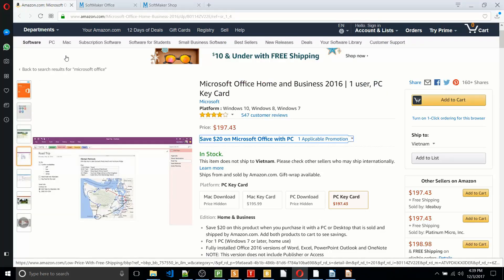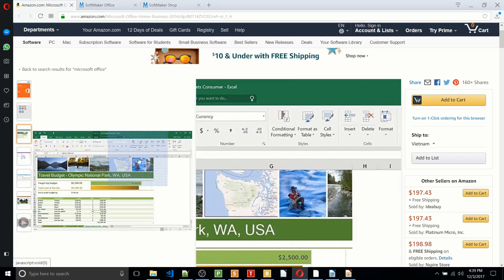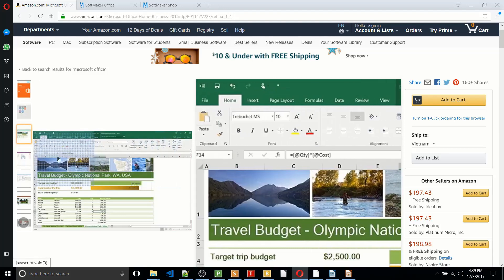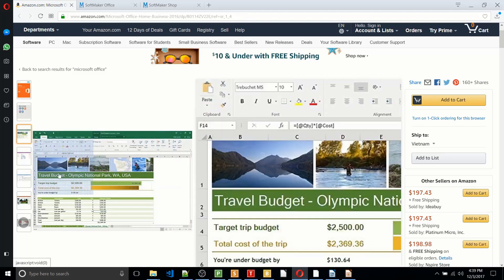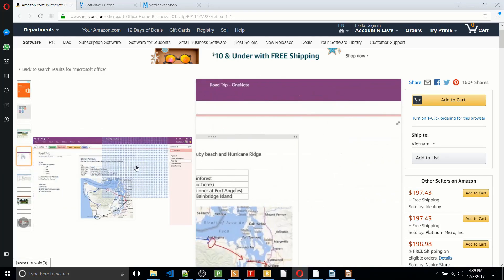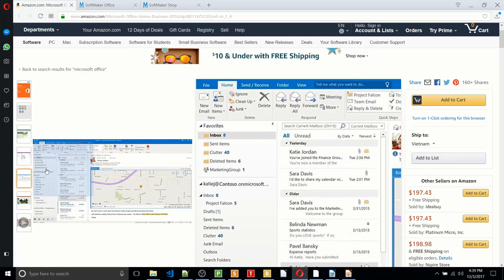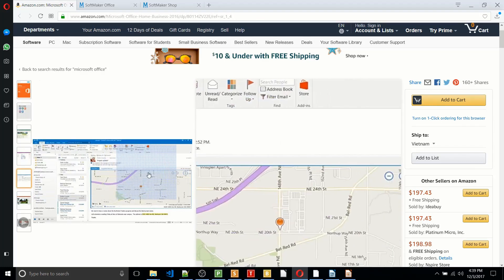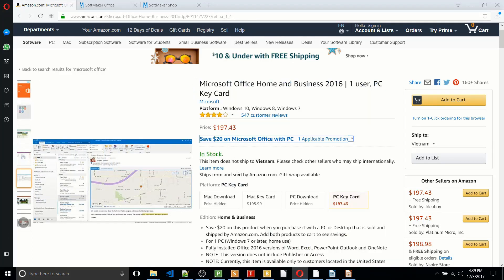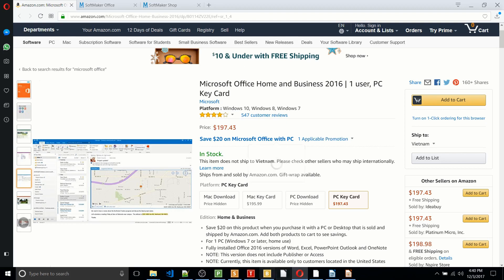But we can pop over to Amazon right here and kind of go through these screenshots. You can see the similarities, aside from a little bit of color scheme differences. It's very, very similar to what you see in Softmaker Office. So the main difference that they're offering there is that Microsoft Office Home version is $200. So if you go for the pro version, it's even more than that.